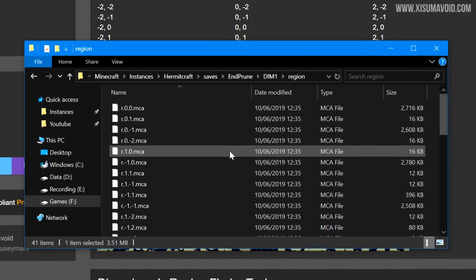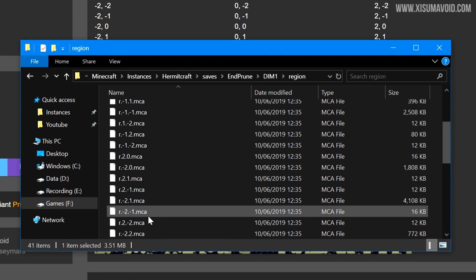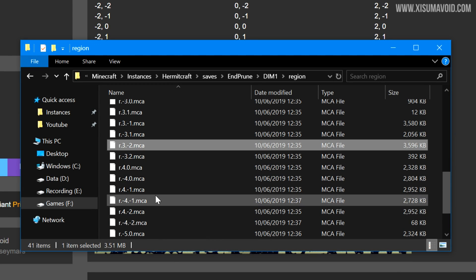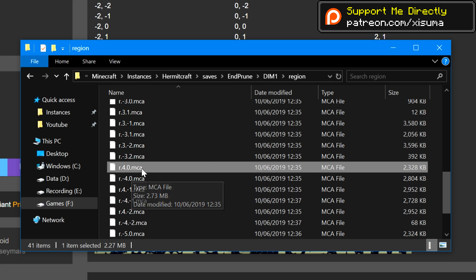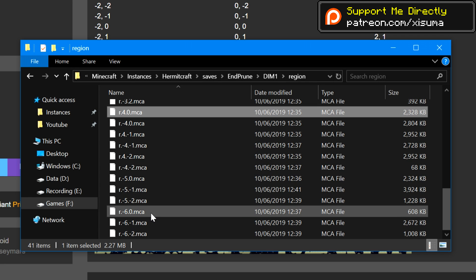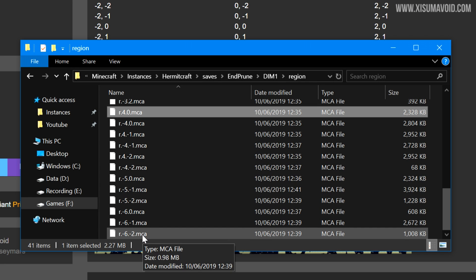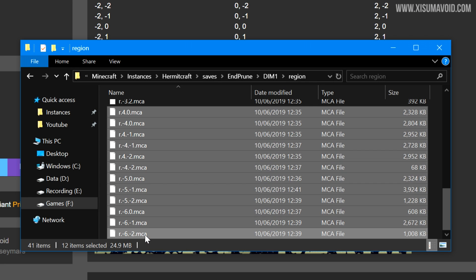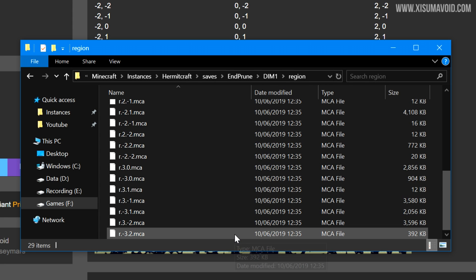So I believe that most of them right here are, but as soon as we get to the bottom of the list where we have 4 or -4, these are now all chunks that are outside, or sorry, region files that are outside of that area. So I can select all of those and delete them. But of course before I do that I would make sure I back everything up just in case there was something in there you wanted to keep. And that my friends is how you prune chunks from the End dimension.